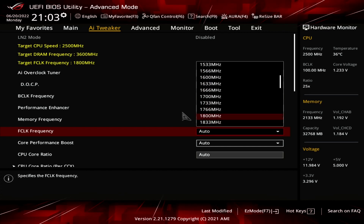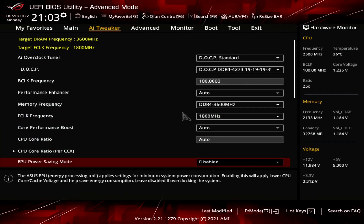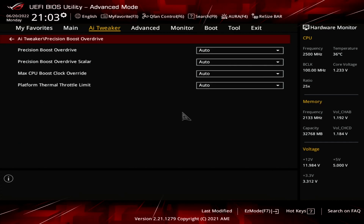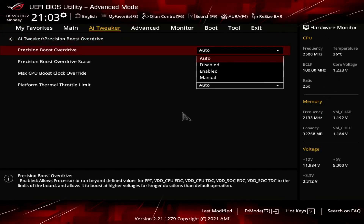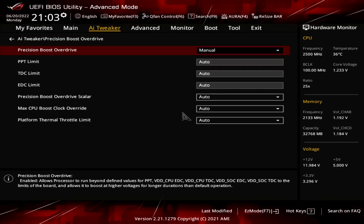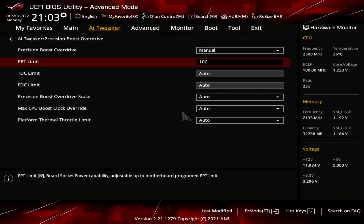Enter the Precision Boost Overdrive submenu. Here is where we will do the majority of the performance tuning, as PBO provides us with the tools to increase the power, current, and frequency headroom of the Precision Boost 2 boost algorithm. Set Precision Boost Overdrive to Manual. Set PPT limit to 1000 watts. PPT stands for Package Power Tracking and is the amount of power the processor can draw from the socket before the boost levels off.